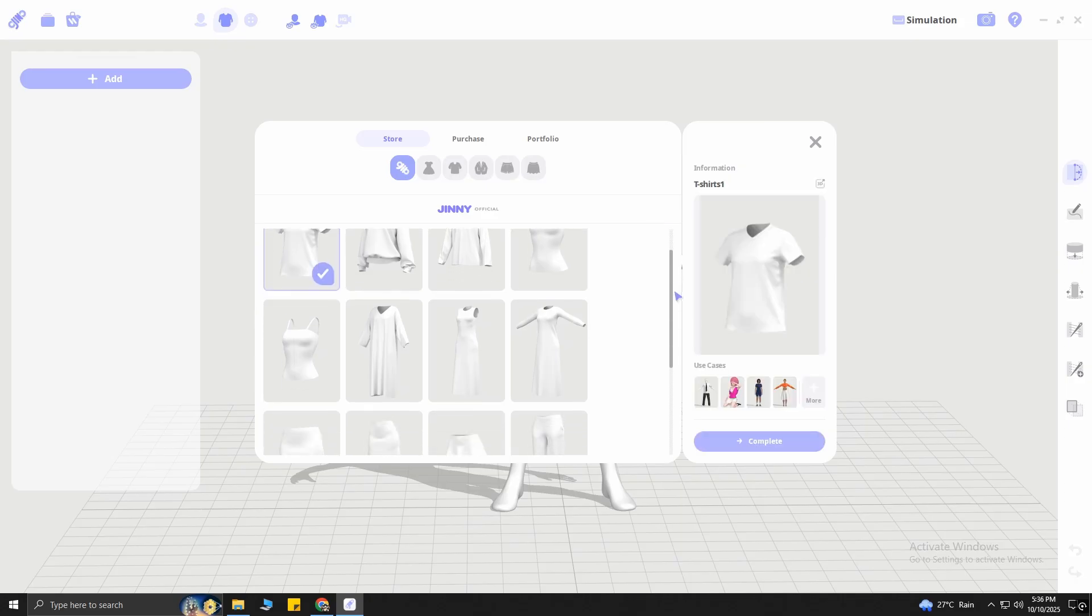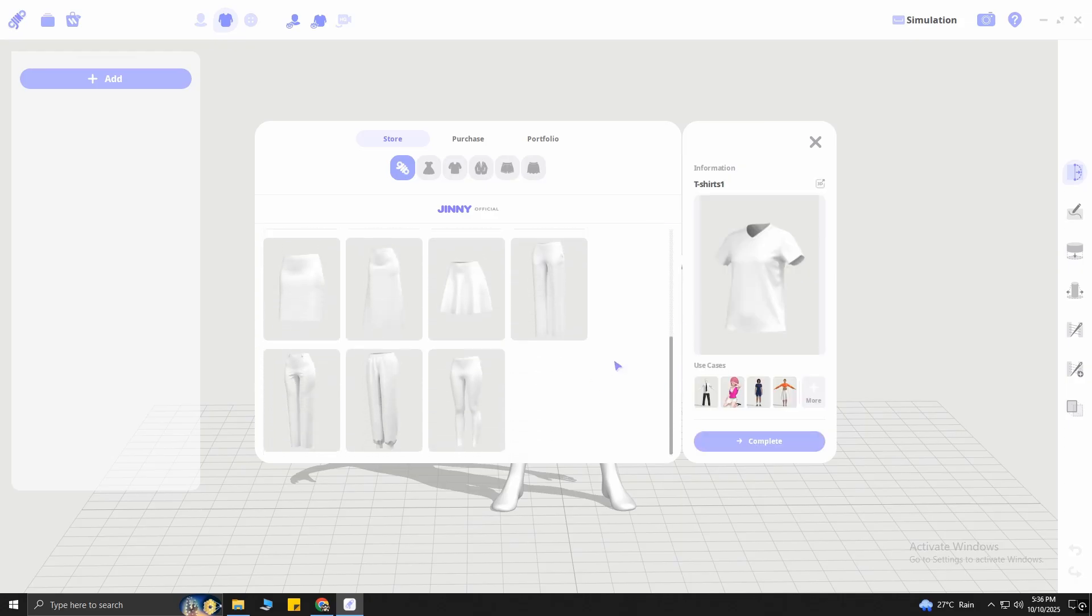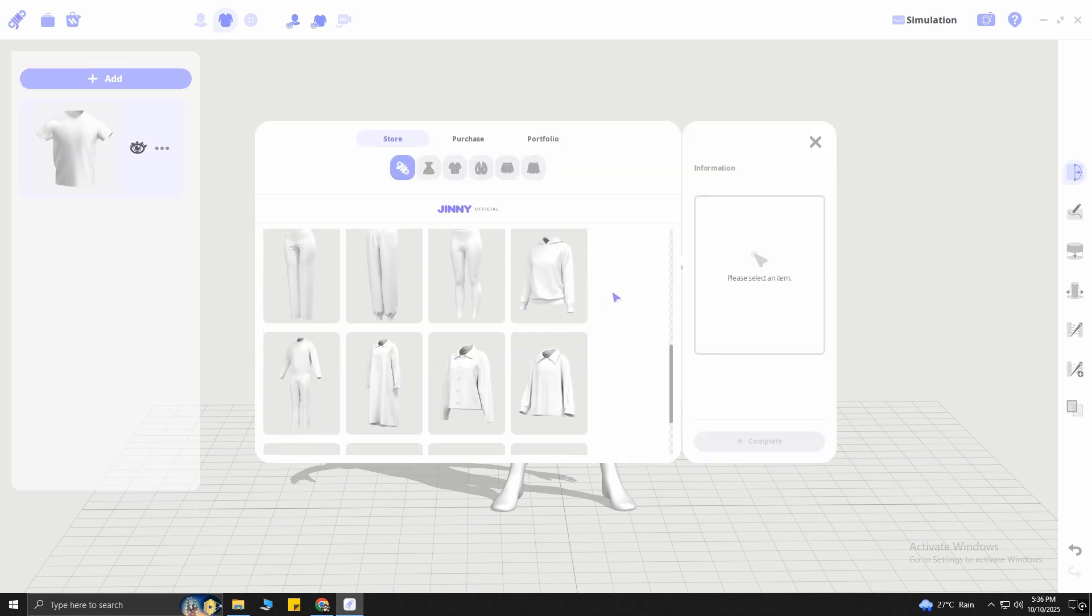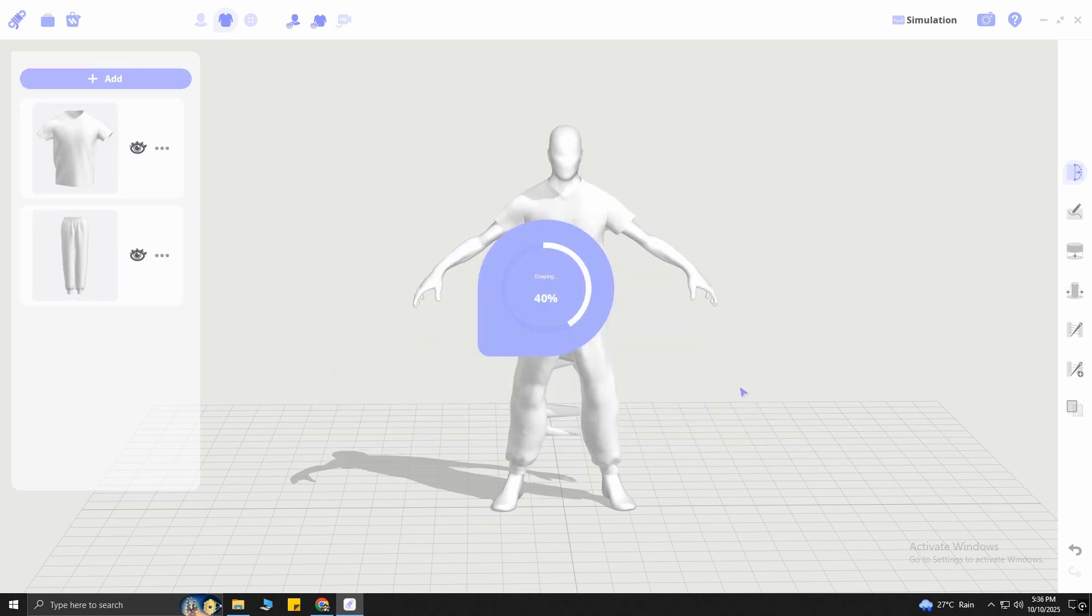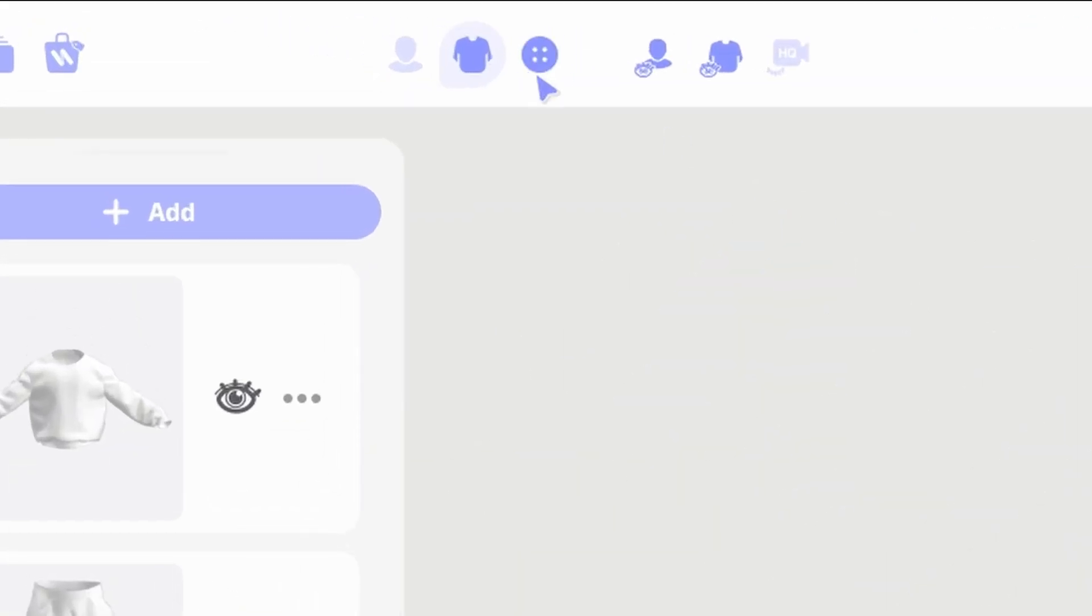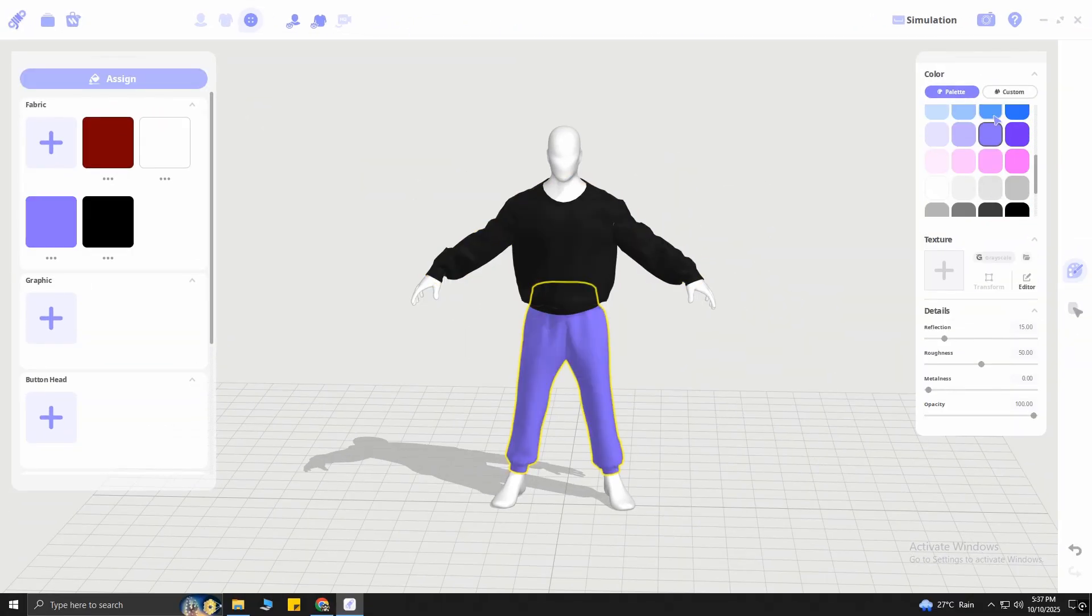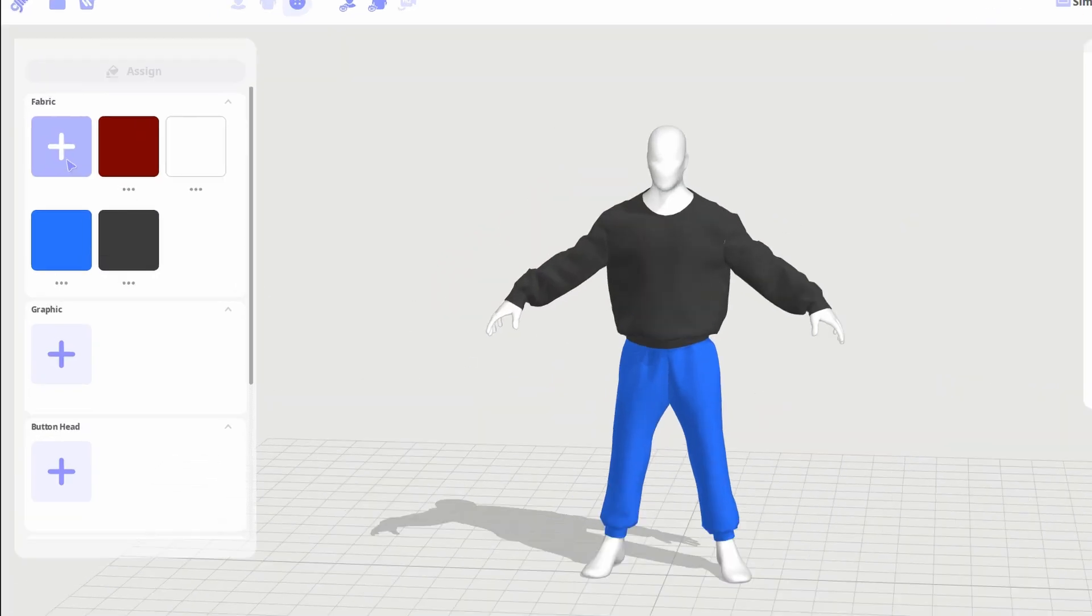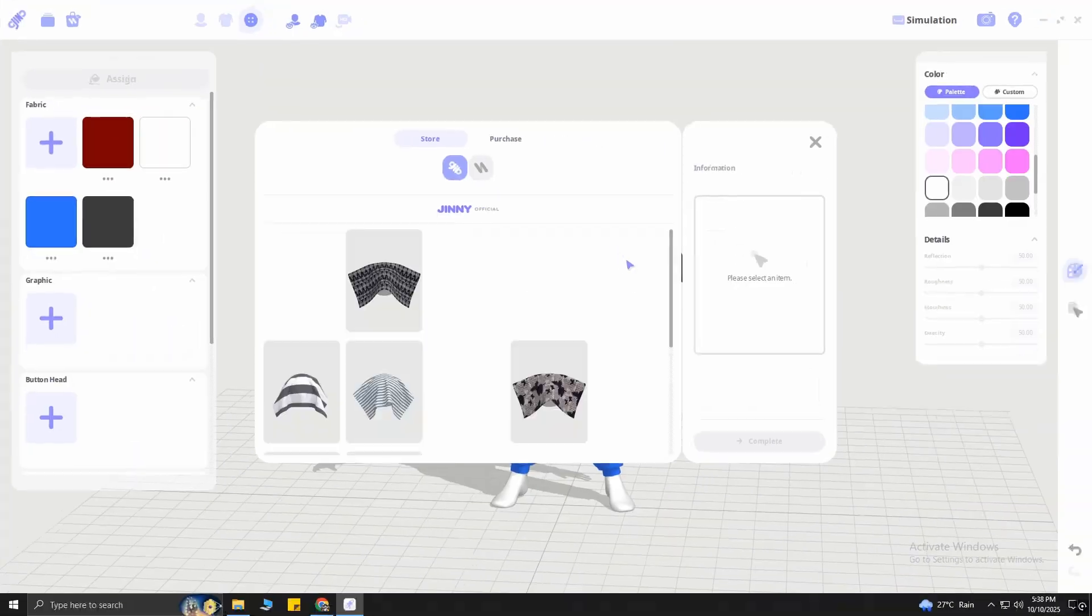Genie already has some default clothes, where you can select any of these and Genie will automatically put that clothing on your character perfectly. You don't have to do anything. You can also change the colors of your clothes by going to this section. If you want to change the fabric of the clothes, you can also do that by clicking this plus icon.